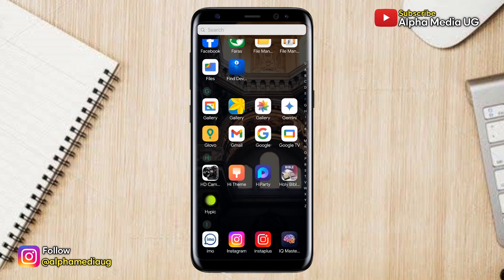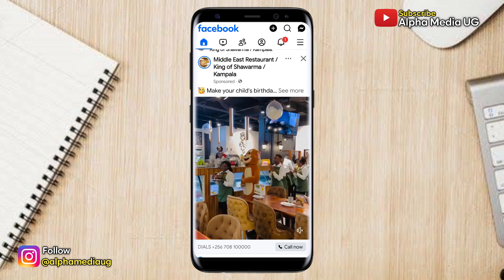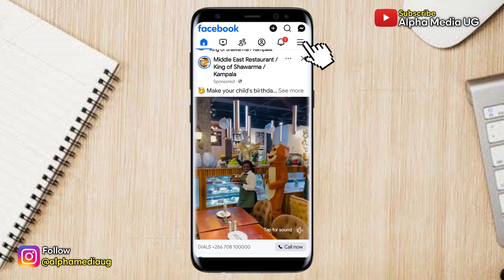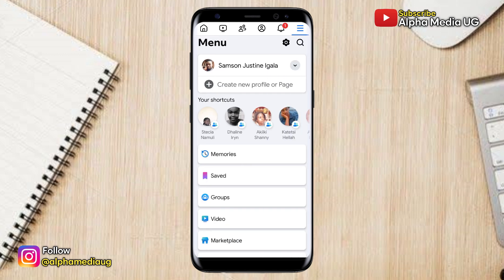To begin, log into your Facebook account on either the Facebook app or browser, then click on the three-dash menu on the top right corner of your home page, then select Settings.